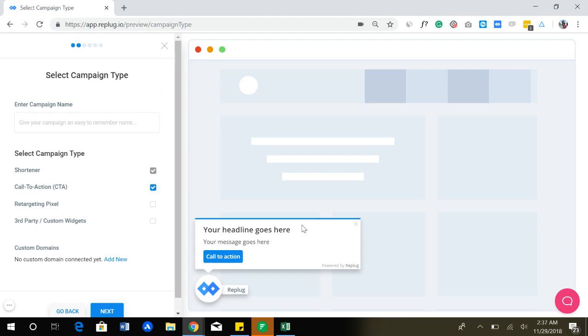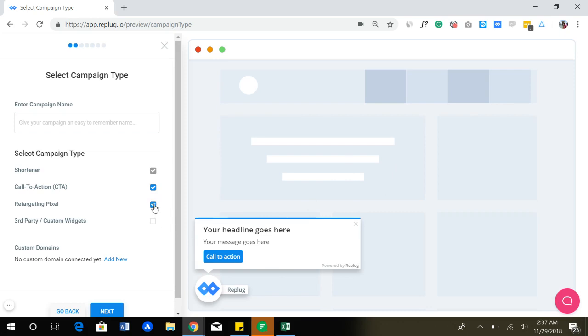When you share it on your social media or in your email, you can attach a call to action like this. And whenever someone clicks on that link, the shortened and optimized link, they will see this call to action, which you can use to redirect them to your website. Or even you can add an opt-in form over here as well, a banner. And you can do a lot of stuff here with call to actions.